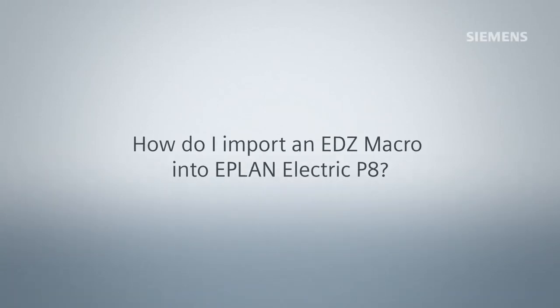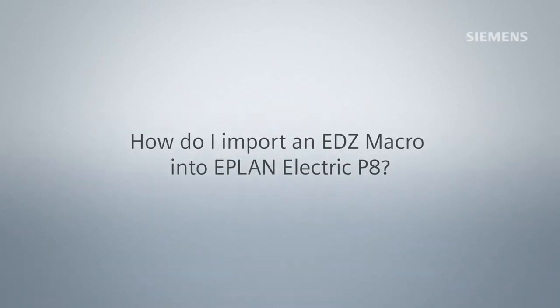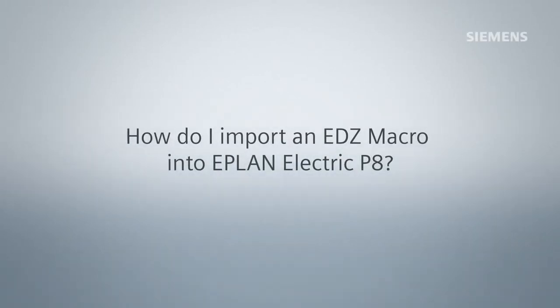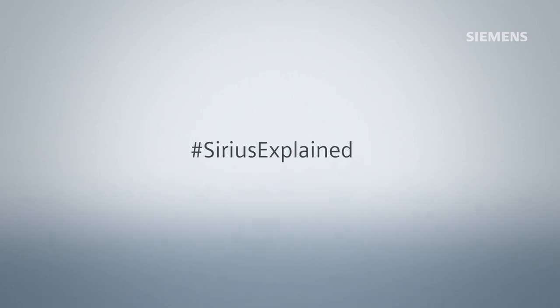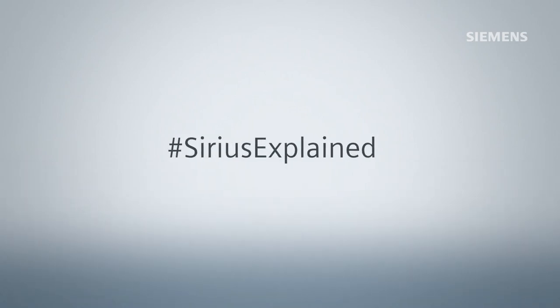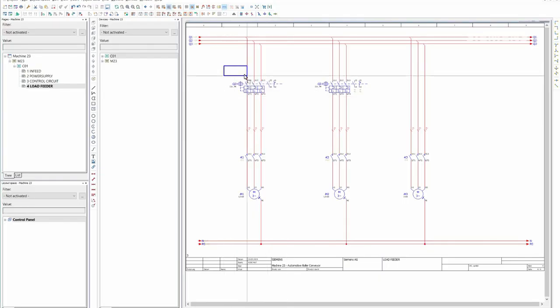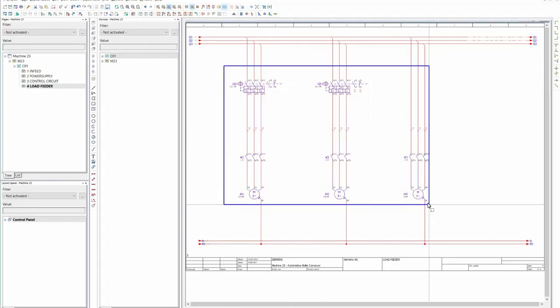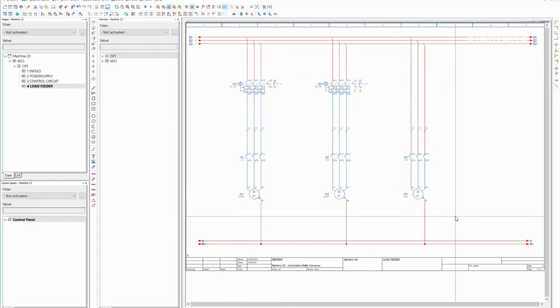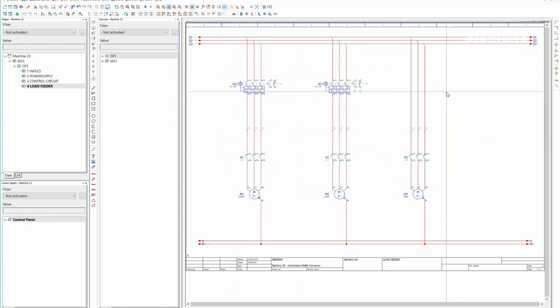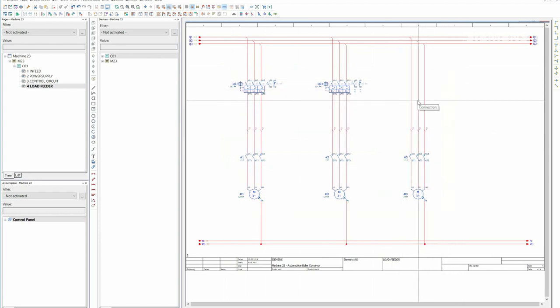How do I import an EDZ macro into ePlan Electric P8? In our example, we have a circuit diagram with three motor feeds. This still lacks a circuit breaker. This is currently not in the article database.